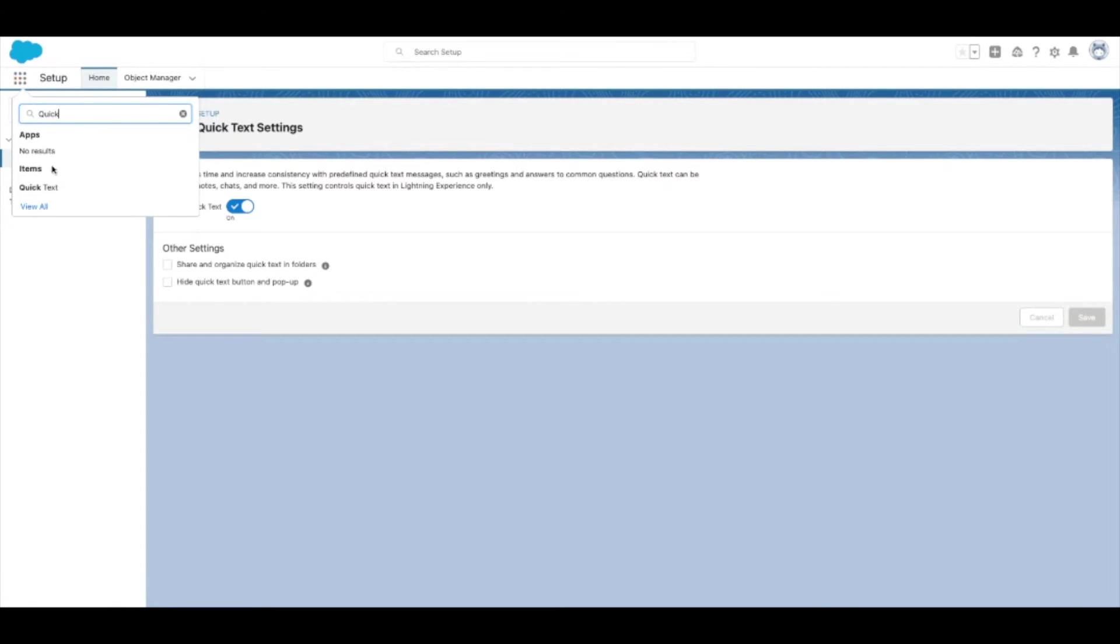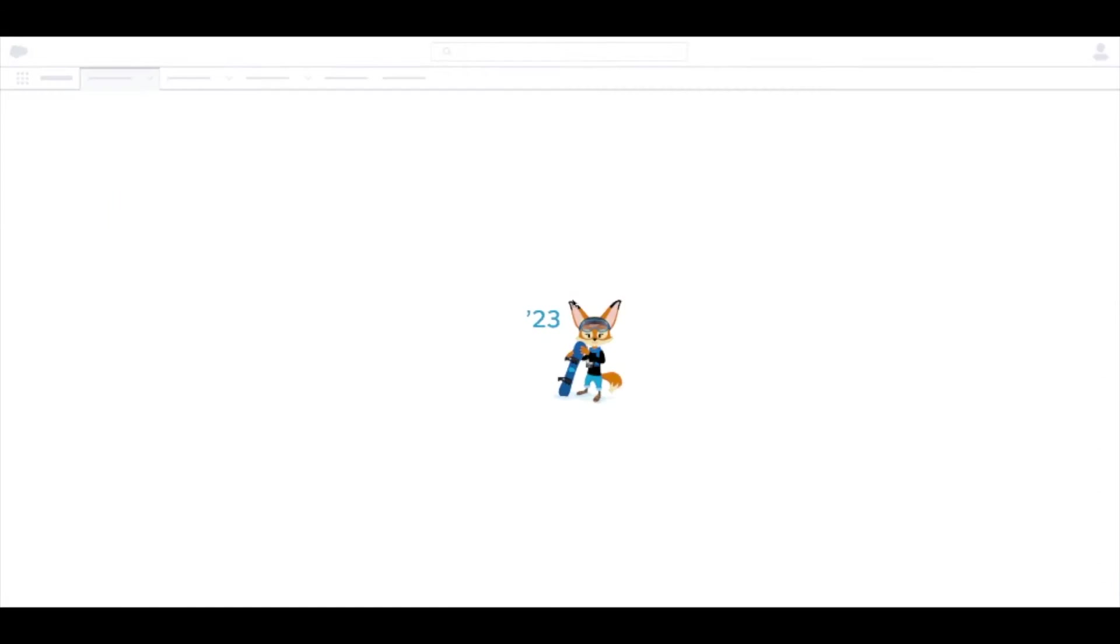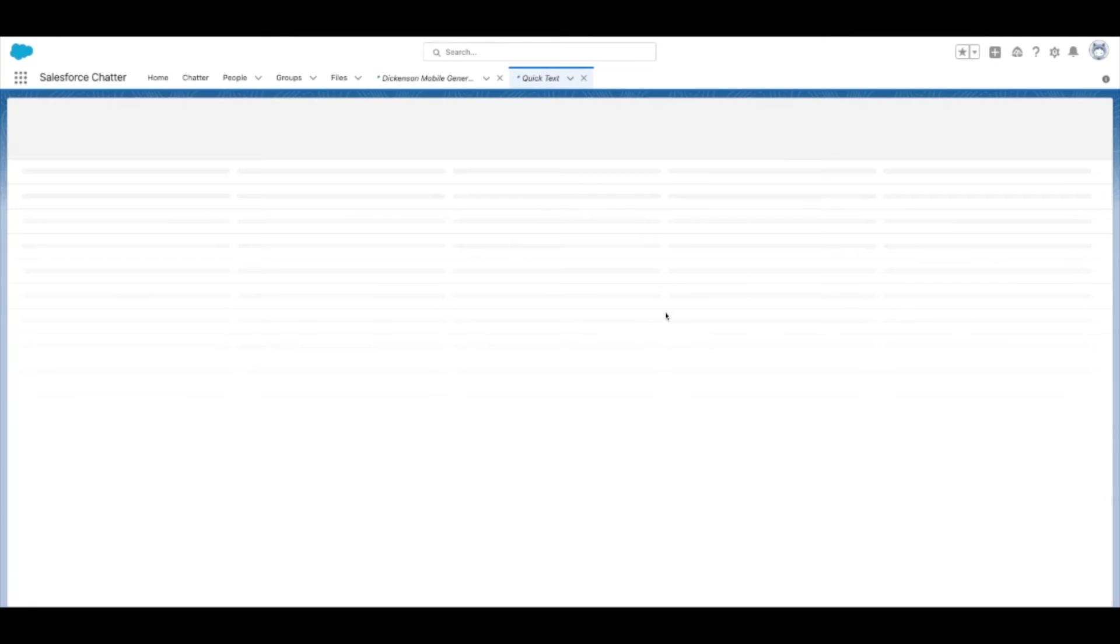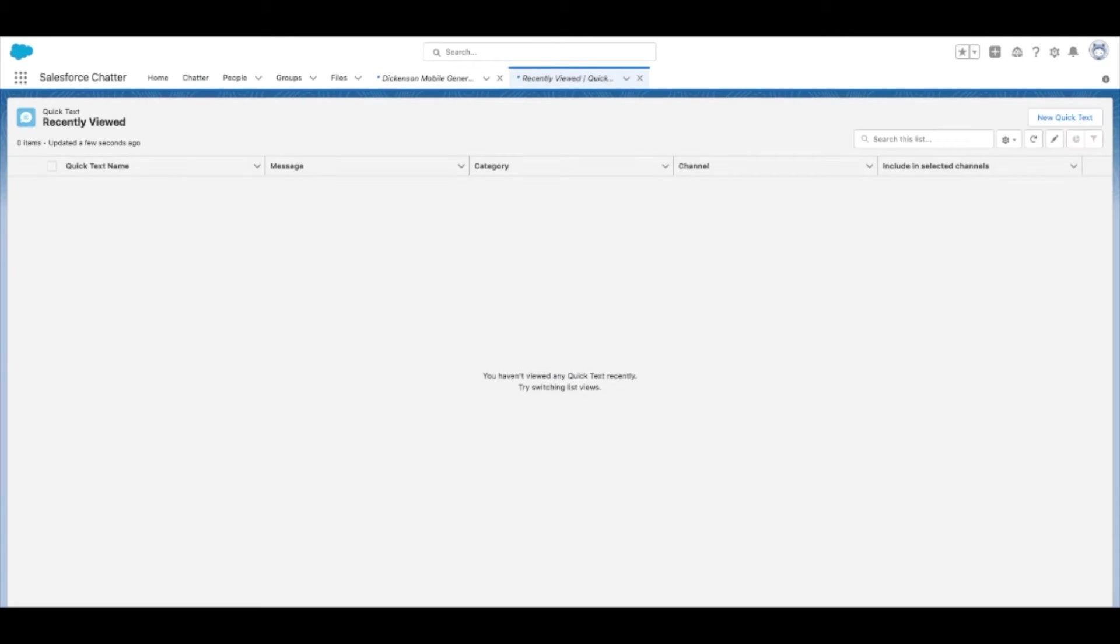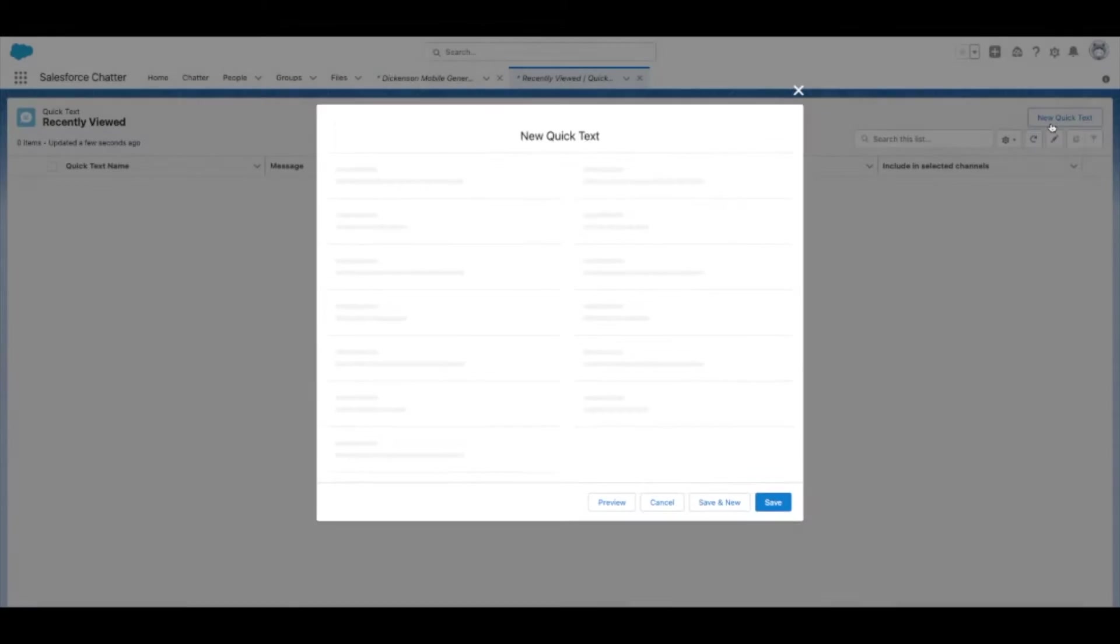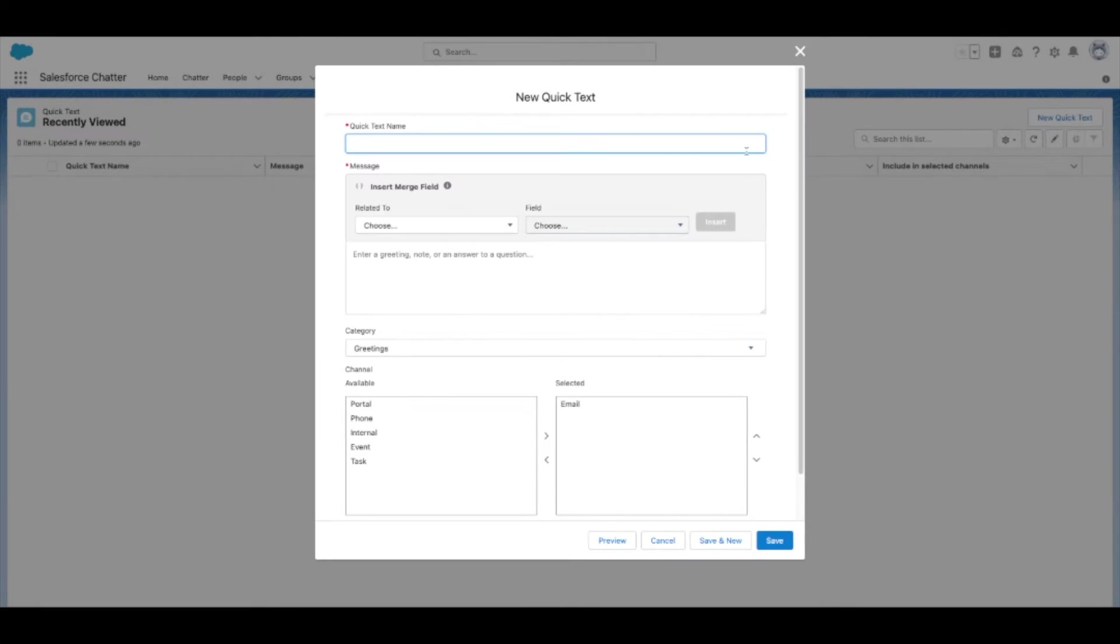Now, from the app launcher, type in and select Quick Text. If you're not creating folders, select New Quick Text. You may need to select a new record type based on what you're creating Quick Text for.